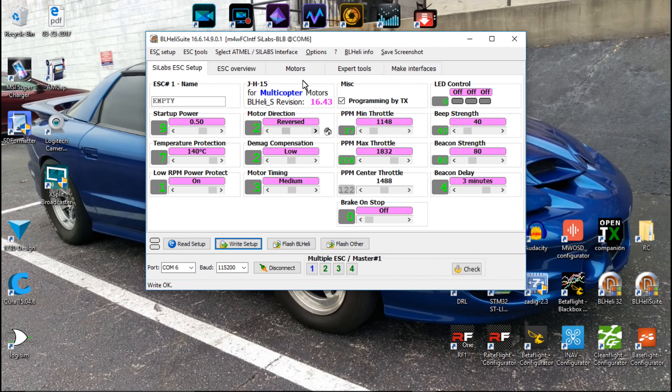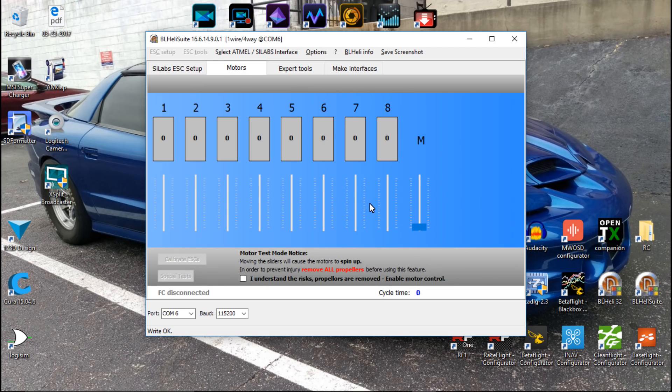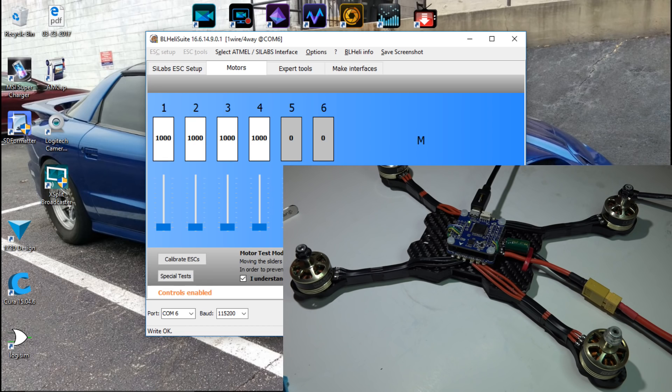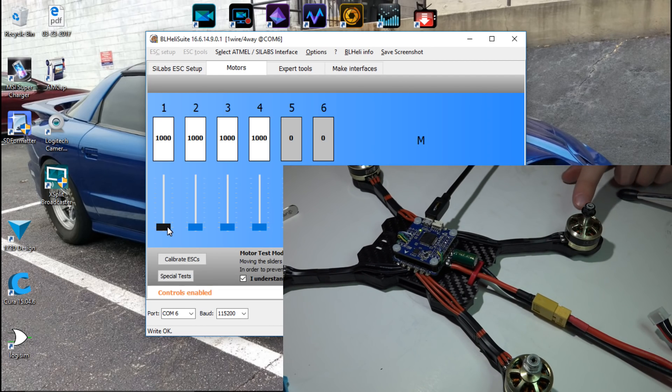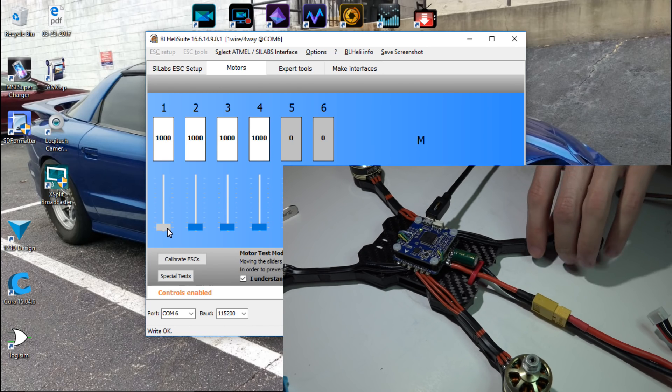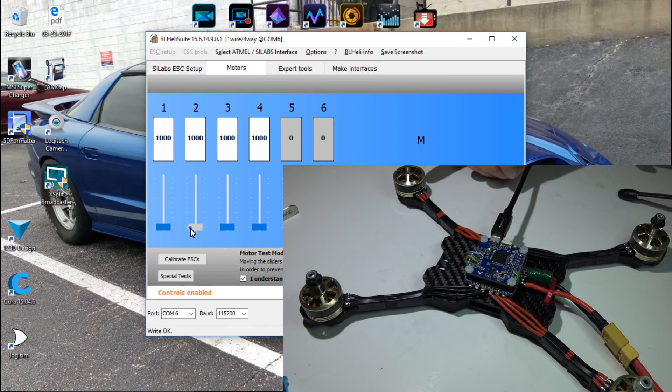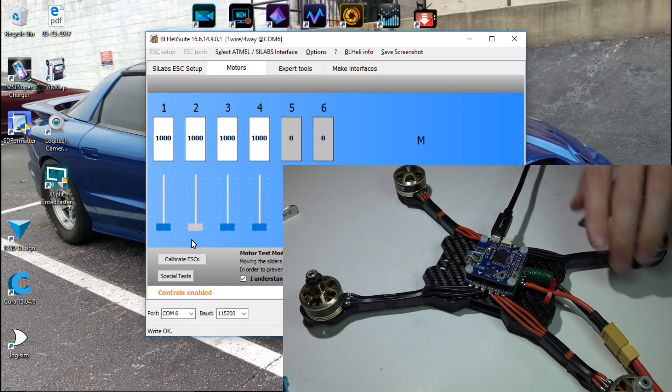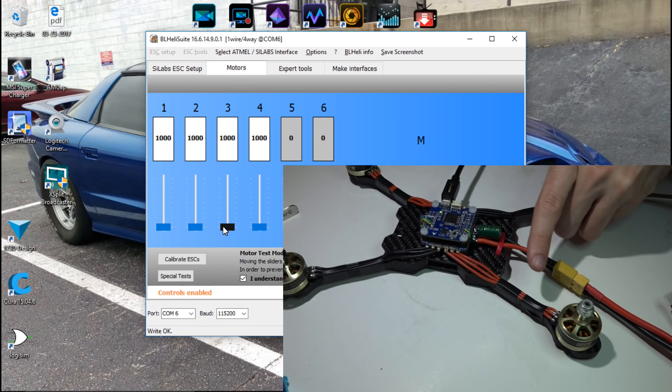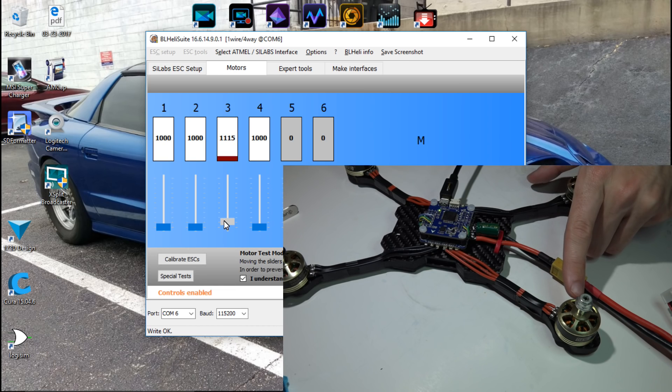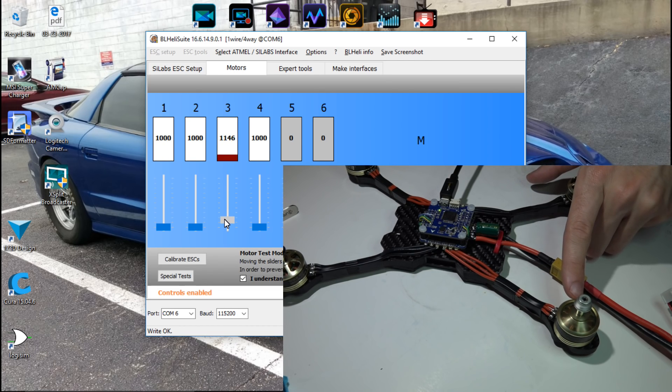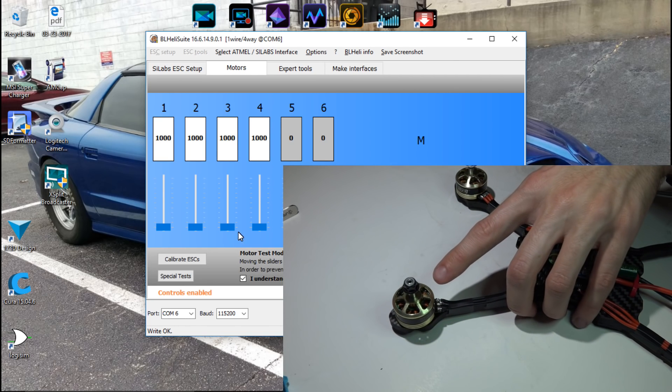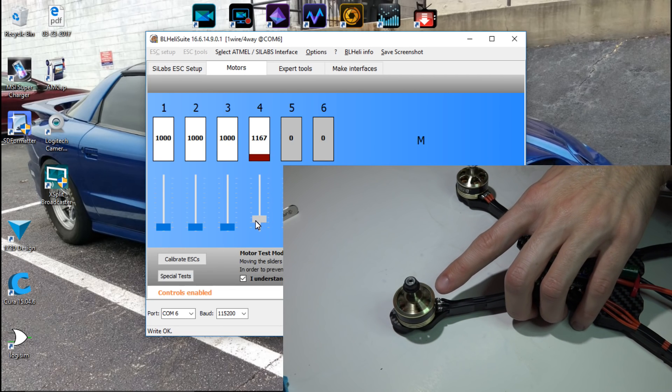So let's test it out again. We could go back into Betaflight, but we could also do it through the BLHeli suite. So motor number one should now be counterclockwise, and it is. Two should be clockwise, we're good. Motor number three should also be clockwise, and we're good there. Motor number four should be counterclockwise, and we're good.